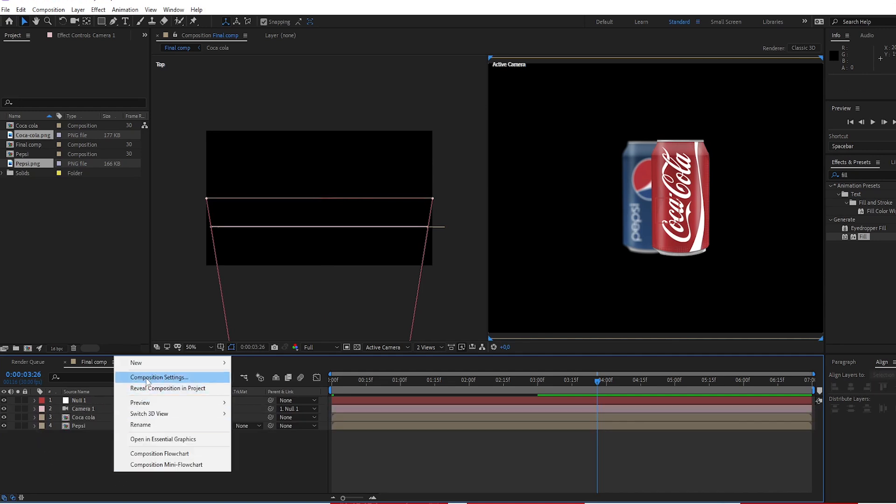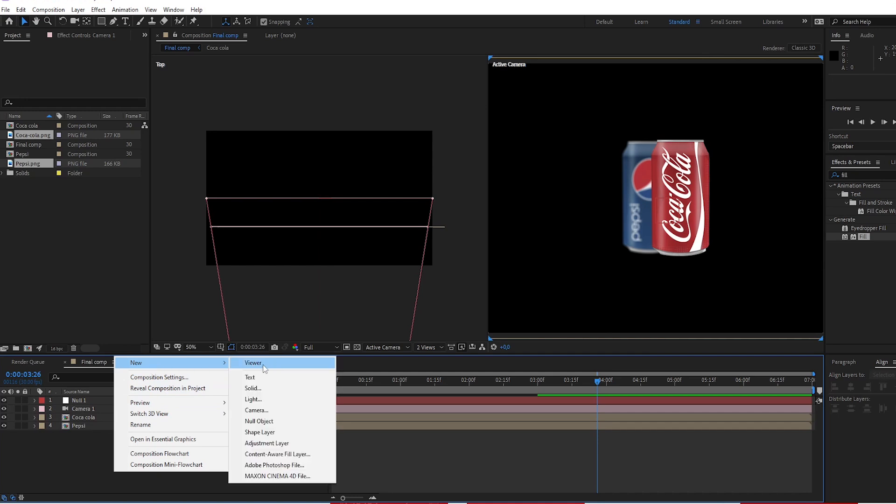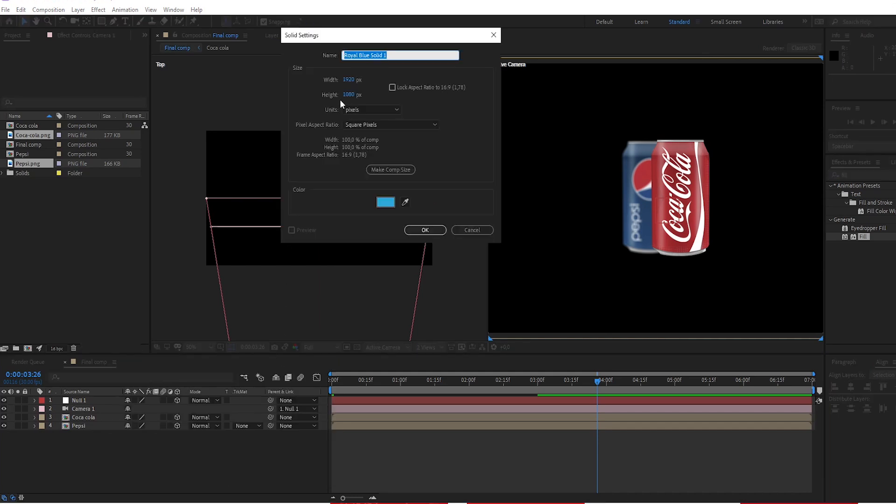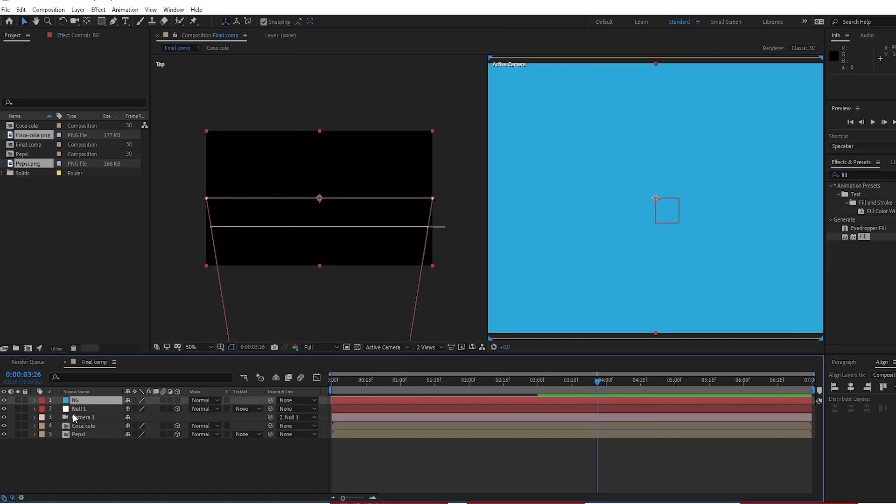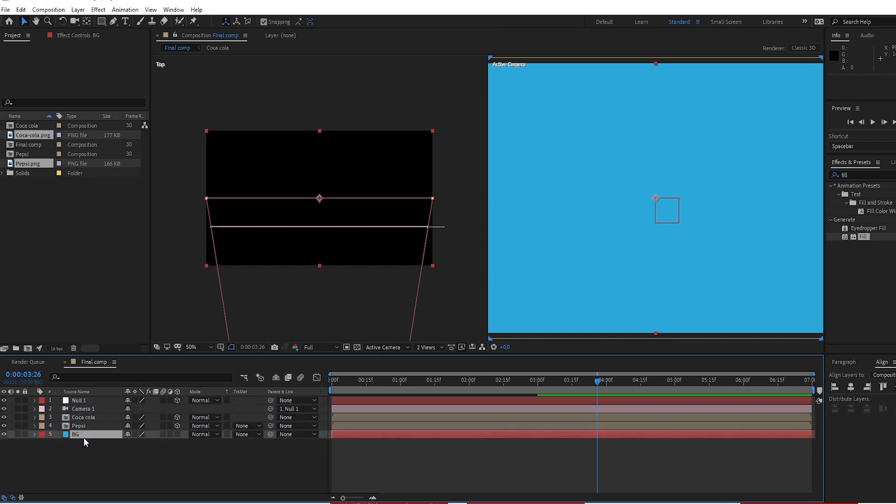Create solid layer. Call it background. Put the background underneath Pepsi.